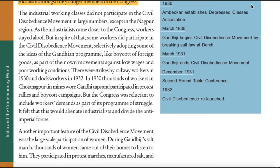The industrial working classes did not participate in the civil disobedience movement in large numbers except in the Nagpur region. As the industrialists came closer to the Congress, workers stayed aloof. But some workers did participate selectively, adopting ideas of the Gandhian program like boycott of foreign goods as part of their own movements against low wages and poor working conditions. There were strikes by railway workers in 1930 and dock workers in 1932. In 1930, thousands of workers in Chhota Nagpur tin mines wore Gandhi caps and participated in protest rallies and boycott campaigns. But the Congress was reluctant to include workers' demands as part of its program of struggle, feeling it would alienate industrialists and divide the anti-imperial forces.